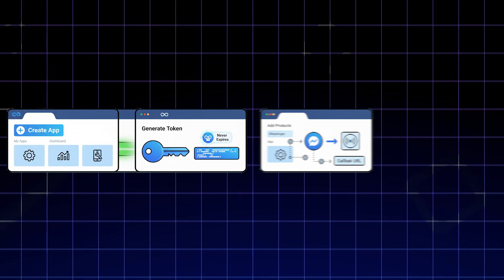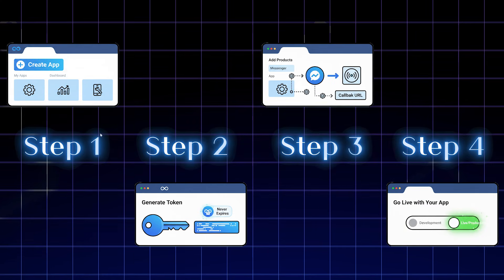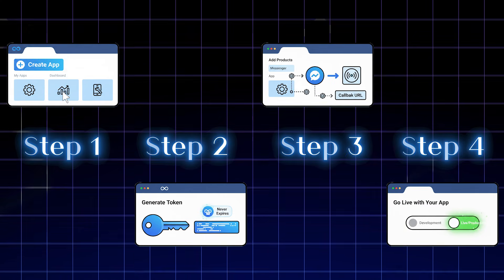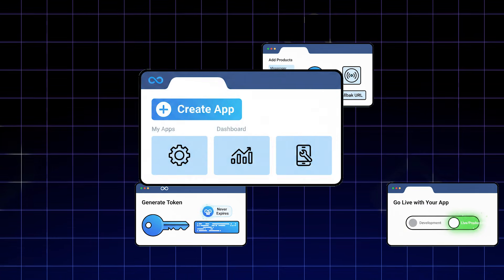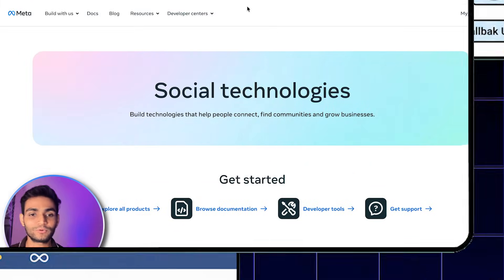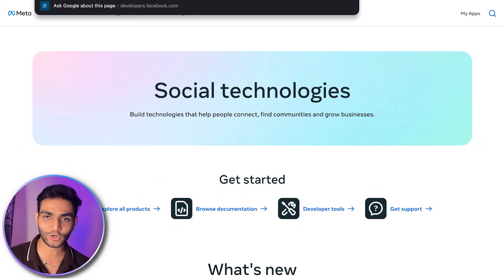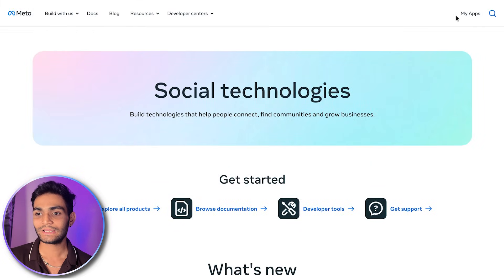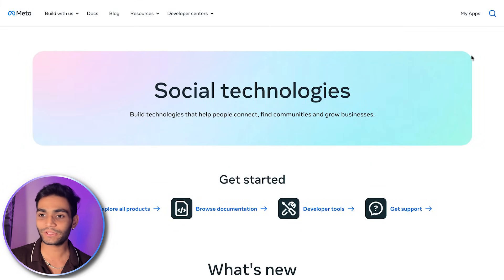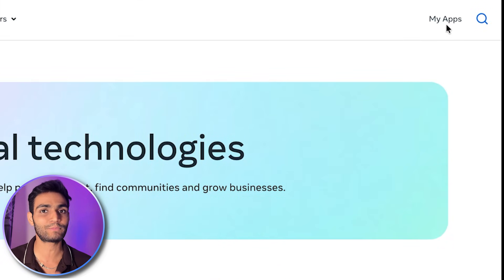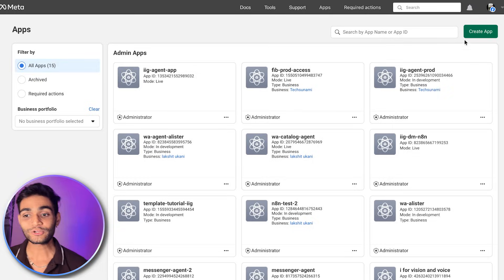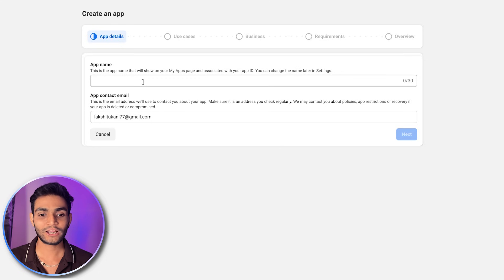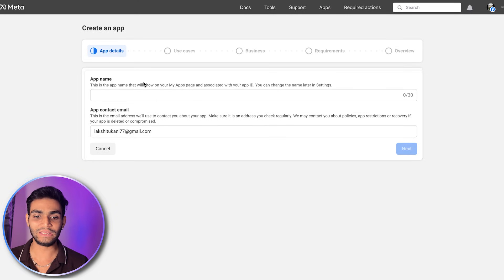Let's get started. This video is divided into multiple steps. For the first step, we are going to create the Meta app. For that, we will come to developer.facebook.com. Then sign up and you will be seeing the 'My Apps' option. Click on 'My Apps,' click on 'Create App,' and now give some proper naming.